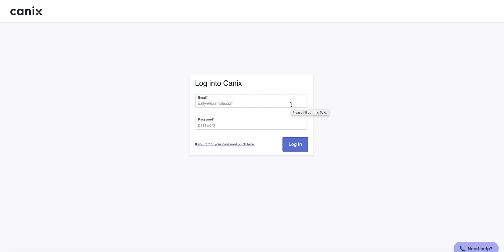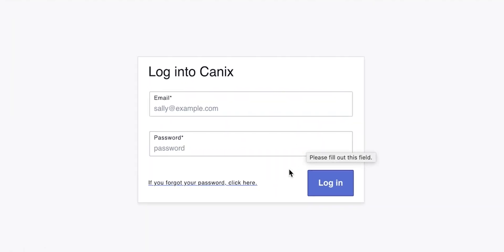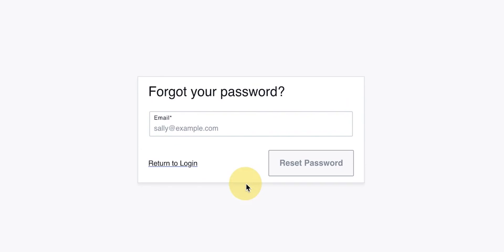You will not be able to access this part of Canix if you do not have a registered organization set up on our platform. You will need to use the email address and password that was created at the time the organization was set up.